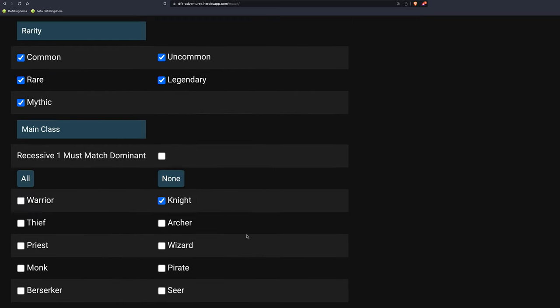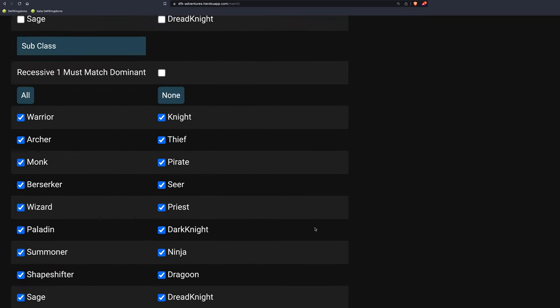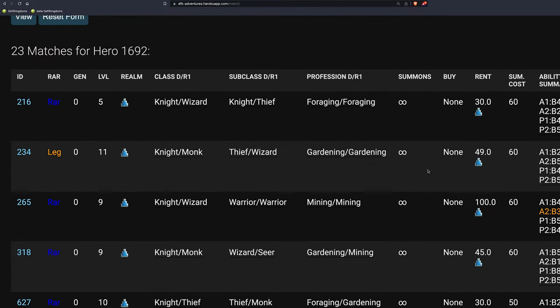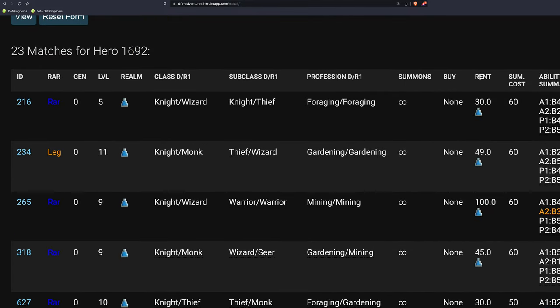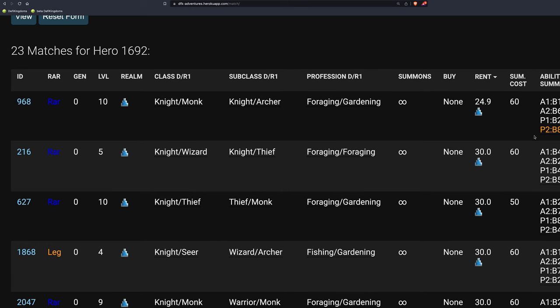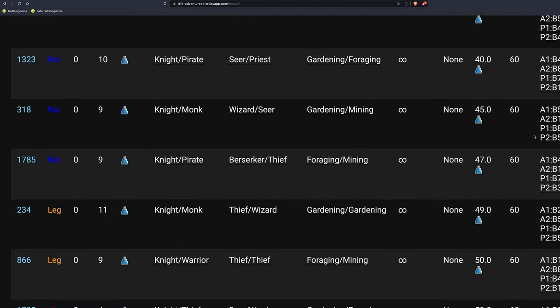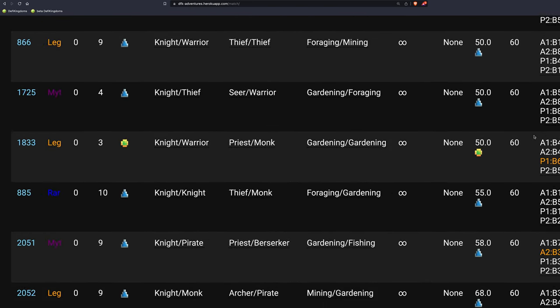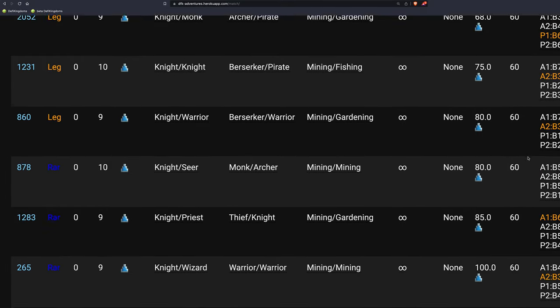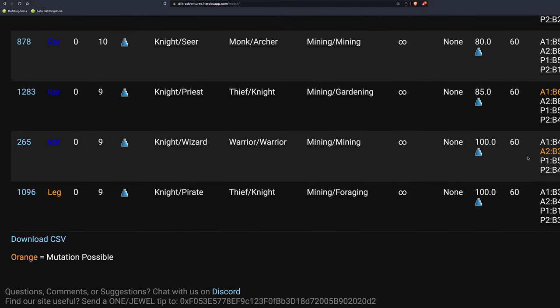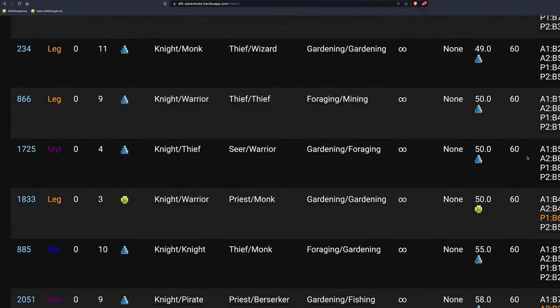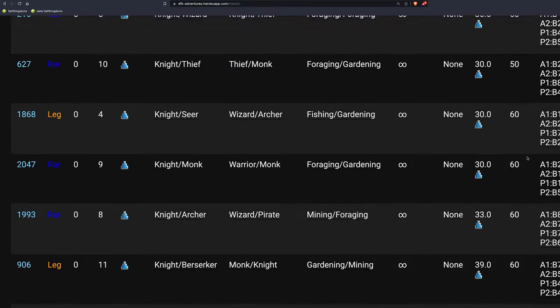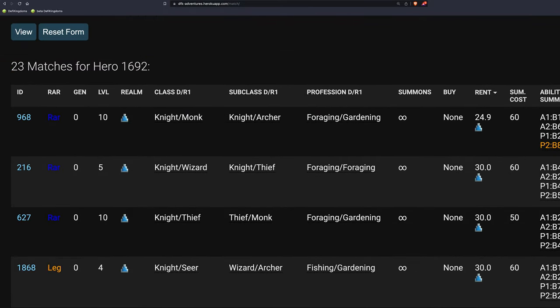It's going to show all the Knight Gen Zeros in the tavern. And when you scroll down, you click rent. It'll bring the cheapest ones up. See these are highlighted right here. These are the ones that can mutate. The abilities that can mutate right here. So in this case, not a whole lot. So I'd probably just go with this one because it's the cheapest.